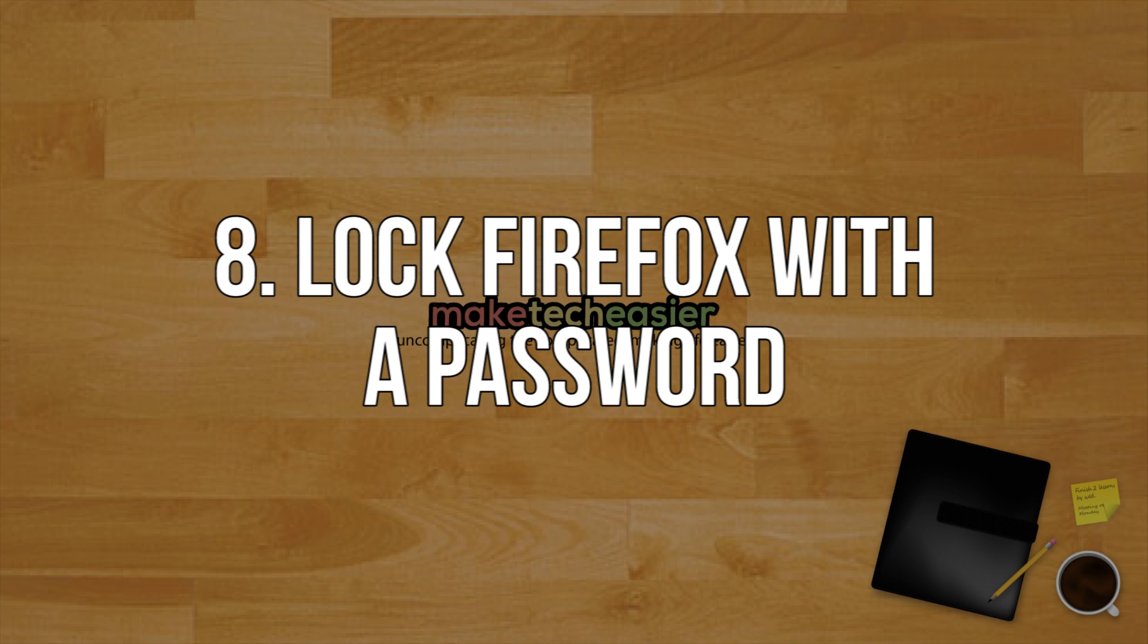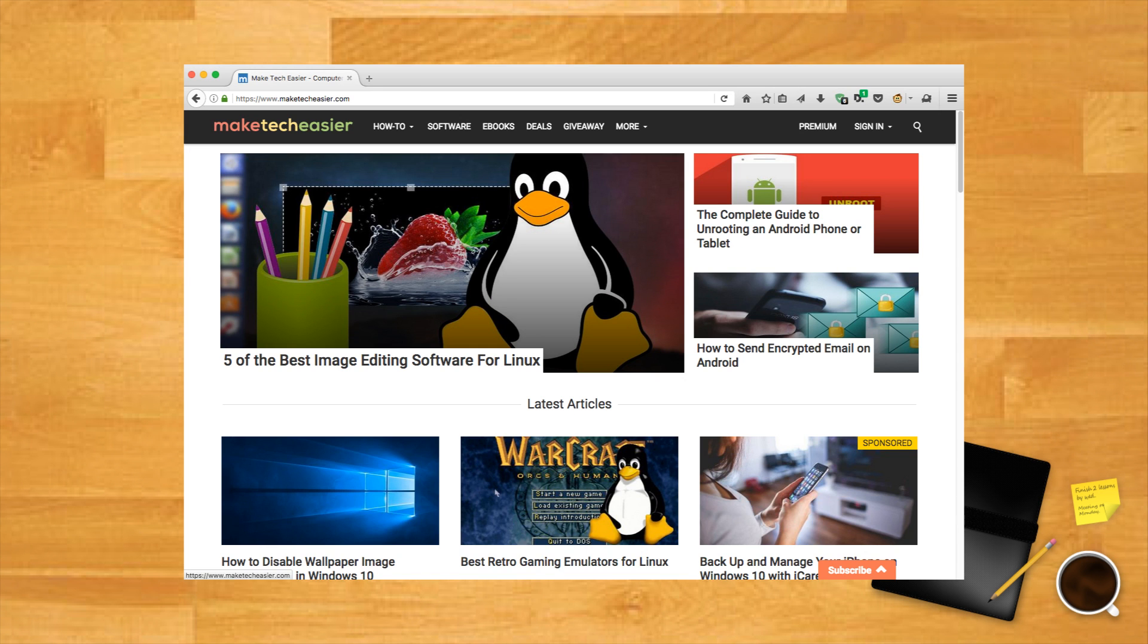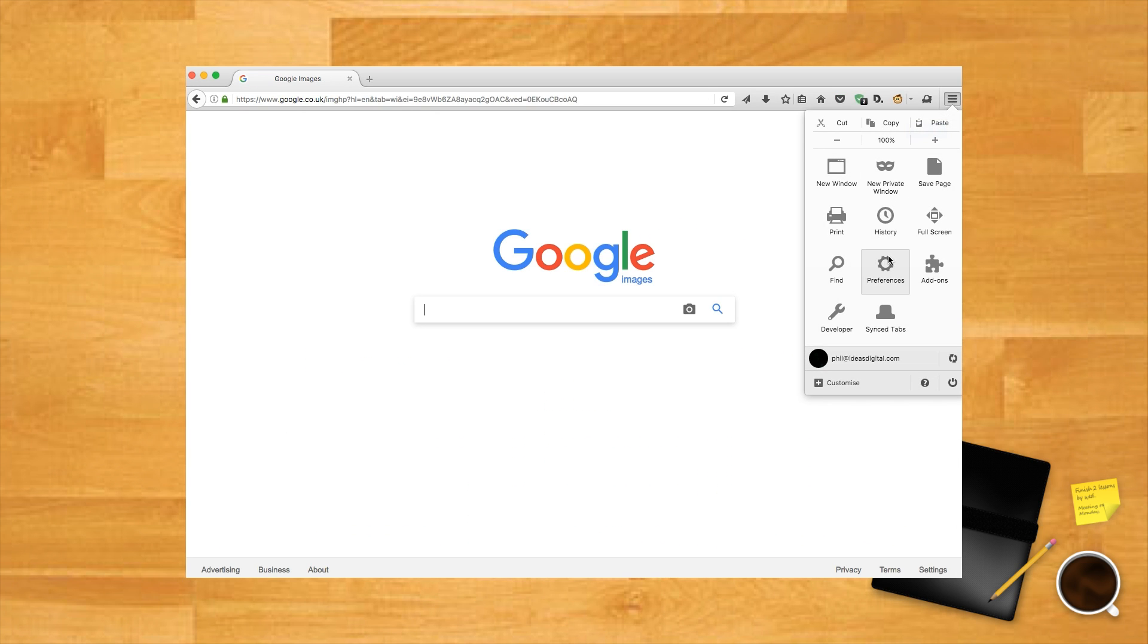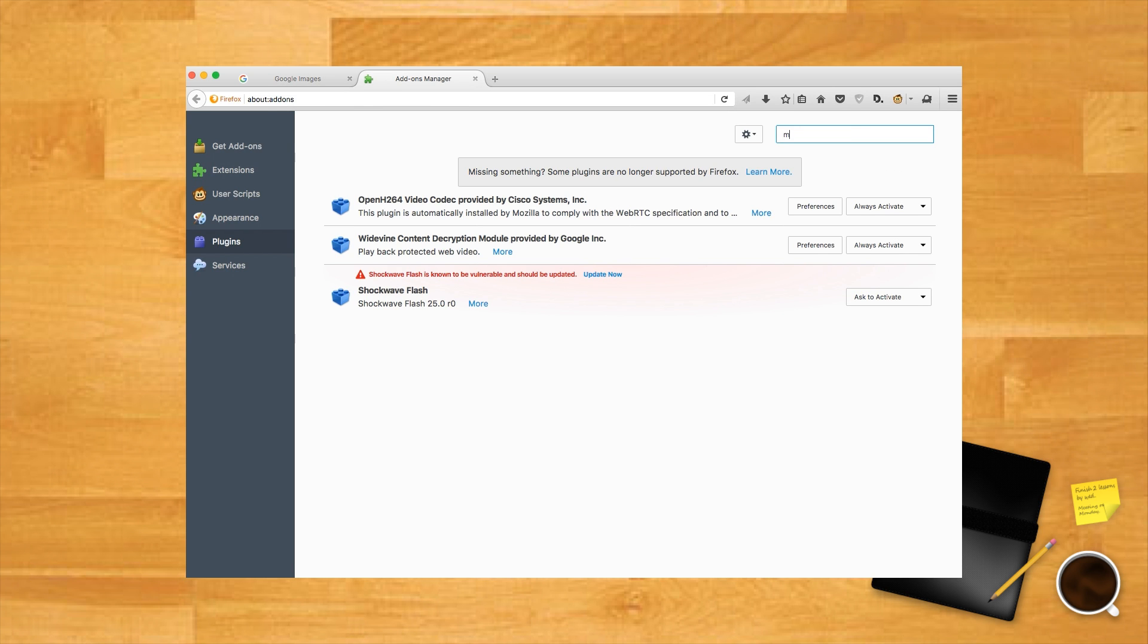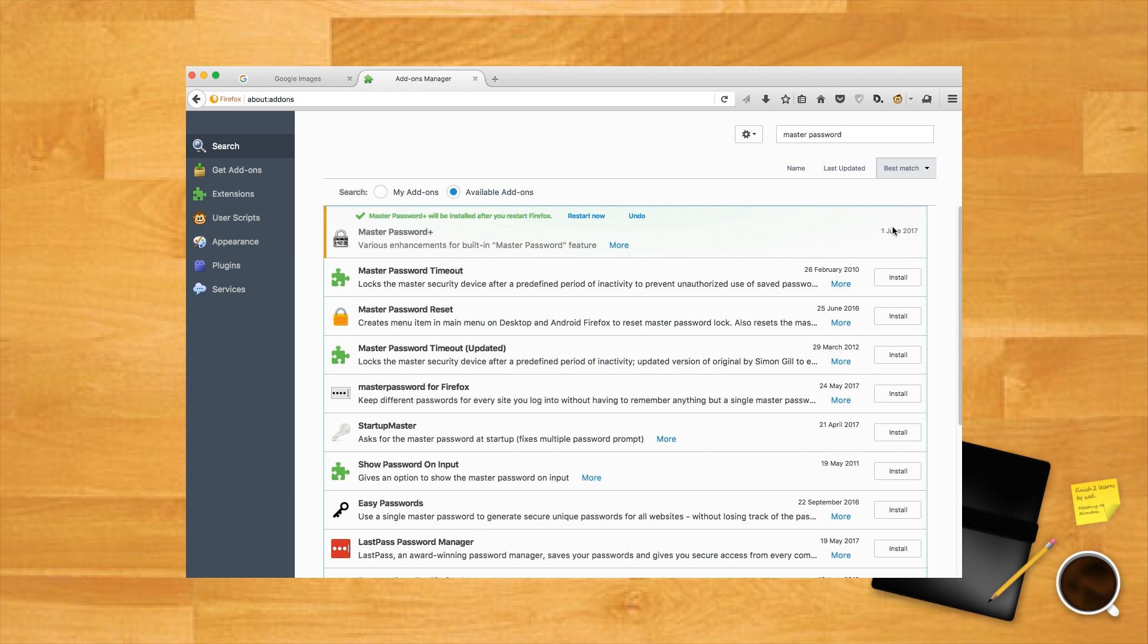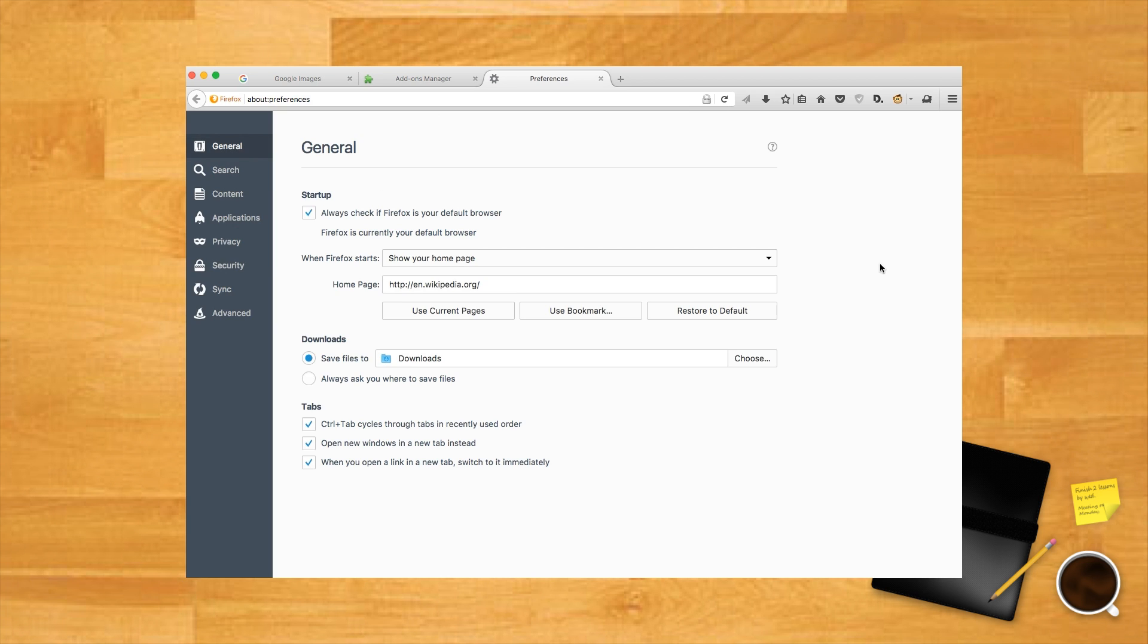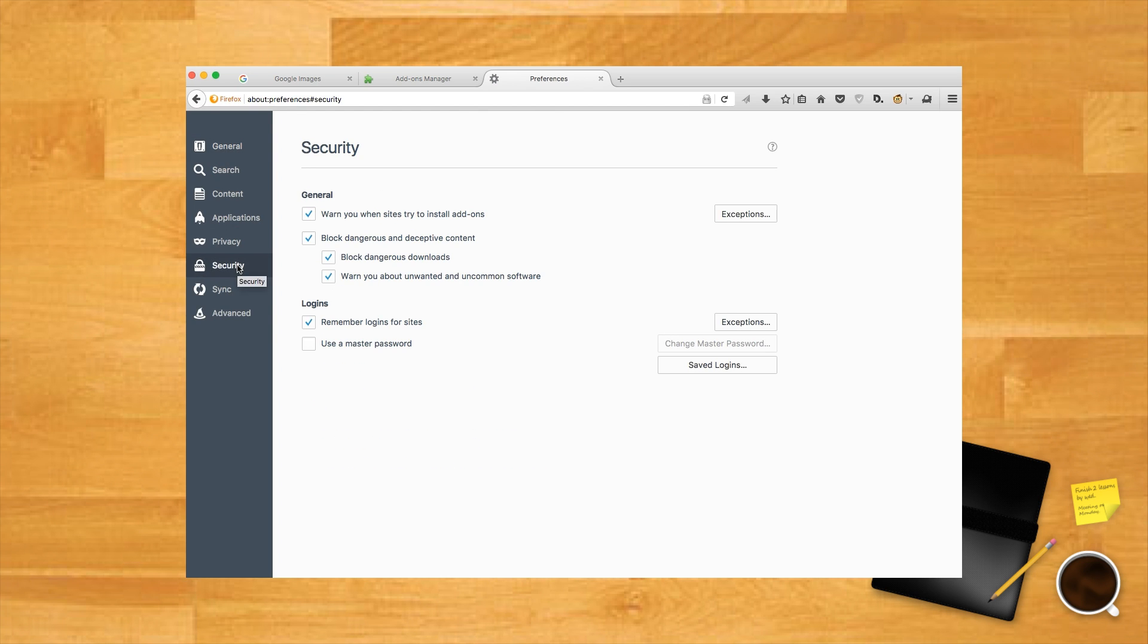Lock Firefox with a password. There are a thousand reasons why you might want to keep your browsing history hidden away from other people using your computer, so keep your reasons and your browsing history to yourself by setting up a password for Firefox. Click the three-line menu icon at the top right and select Add-ons, then type Master Password into the add-on search bar. Install Master Password Plus and restart Firefox.